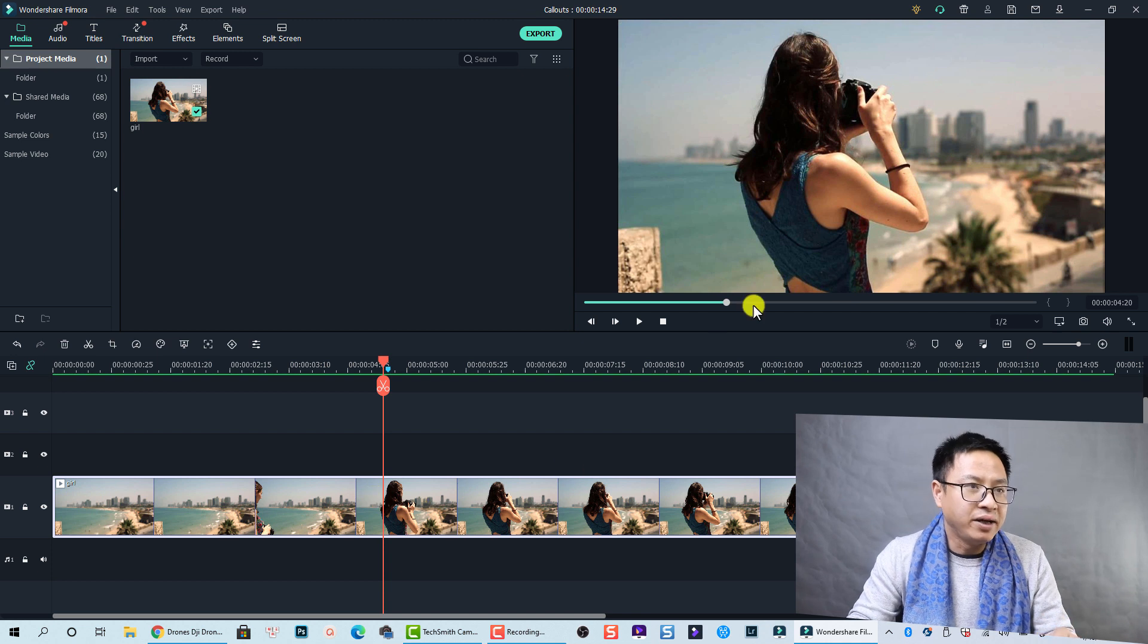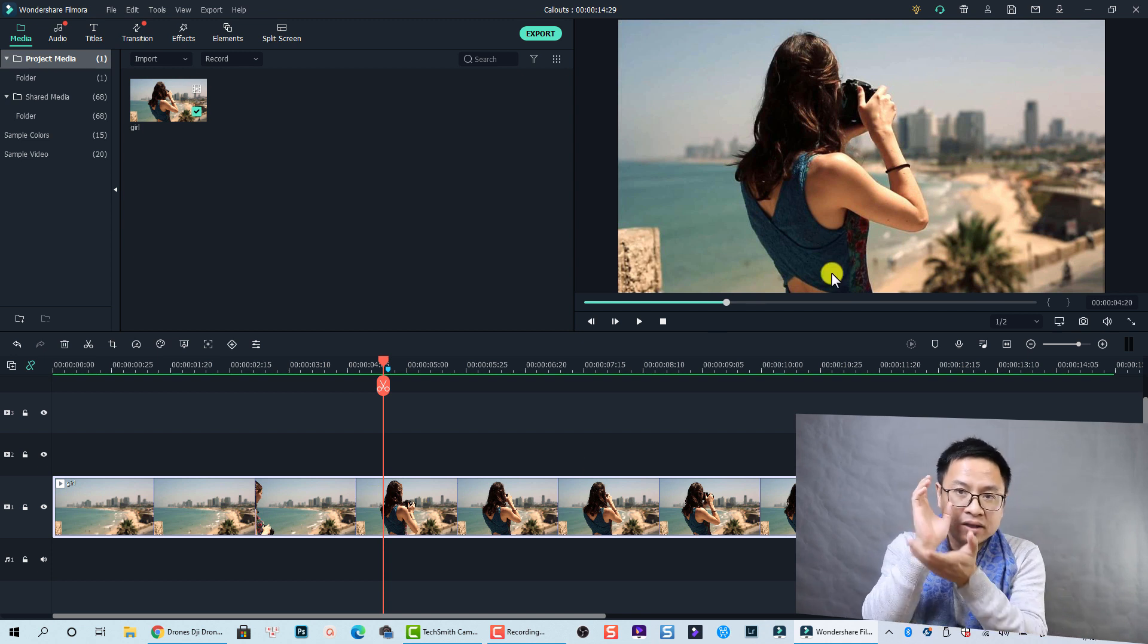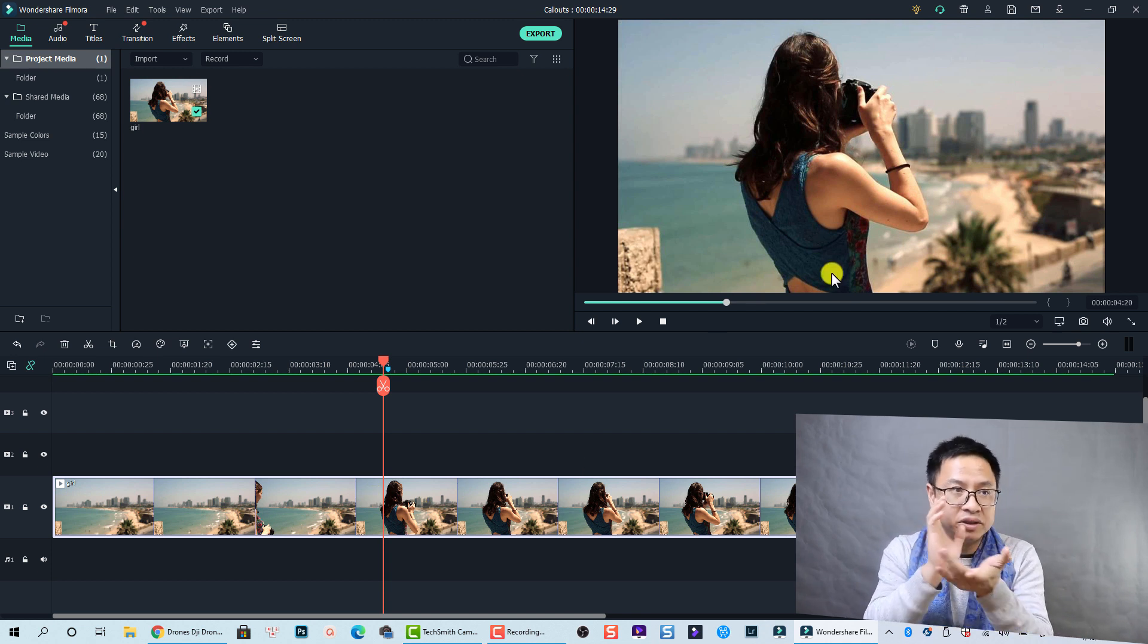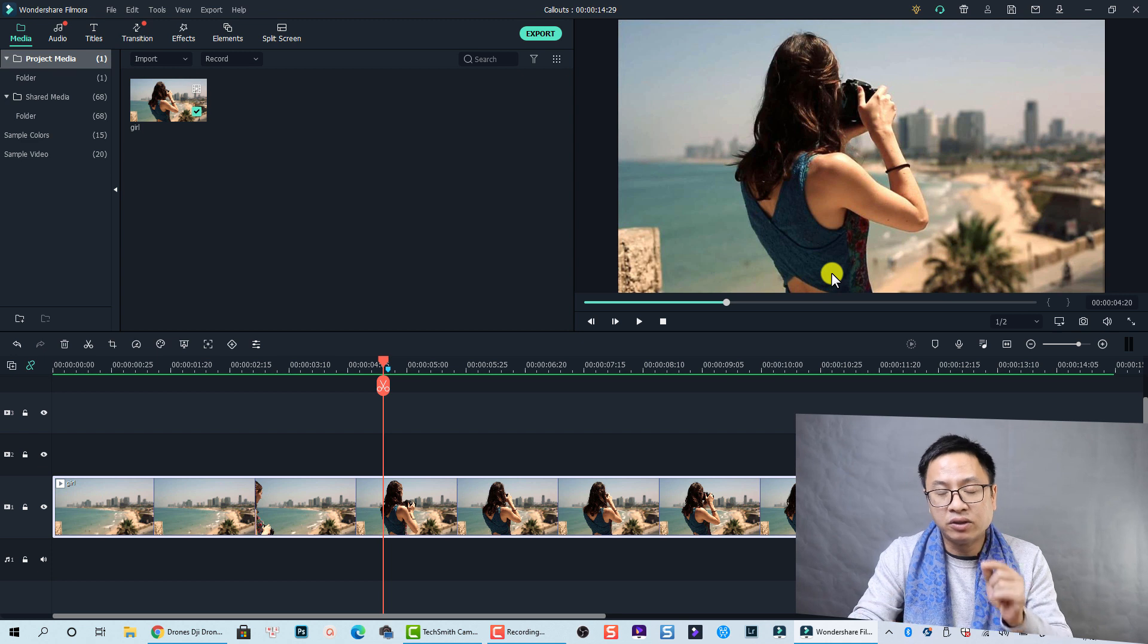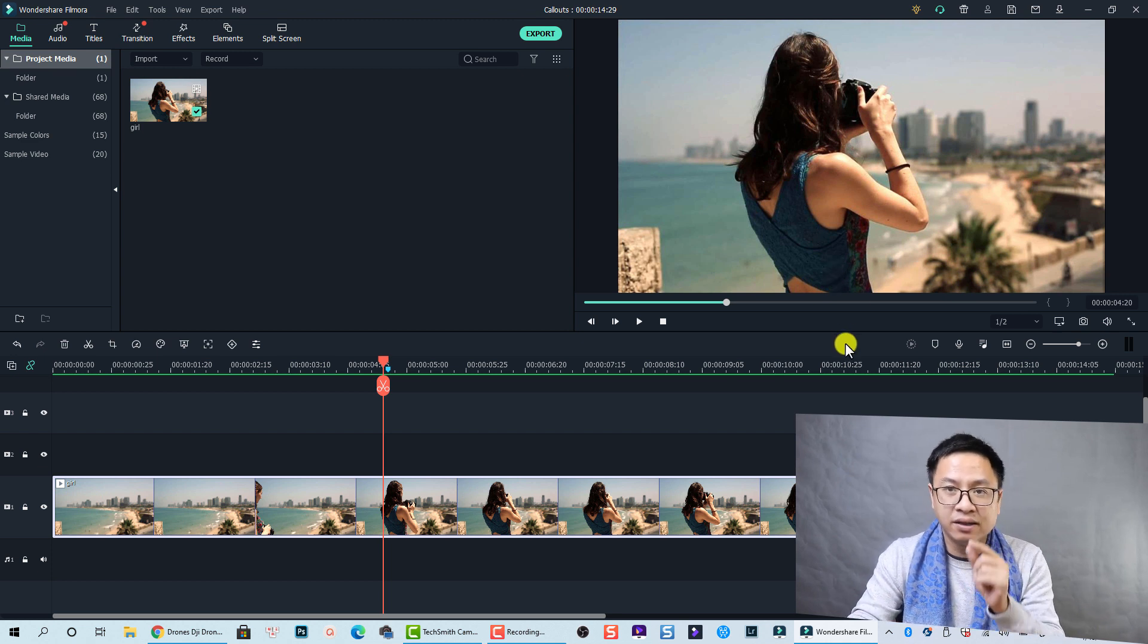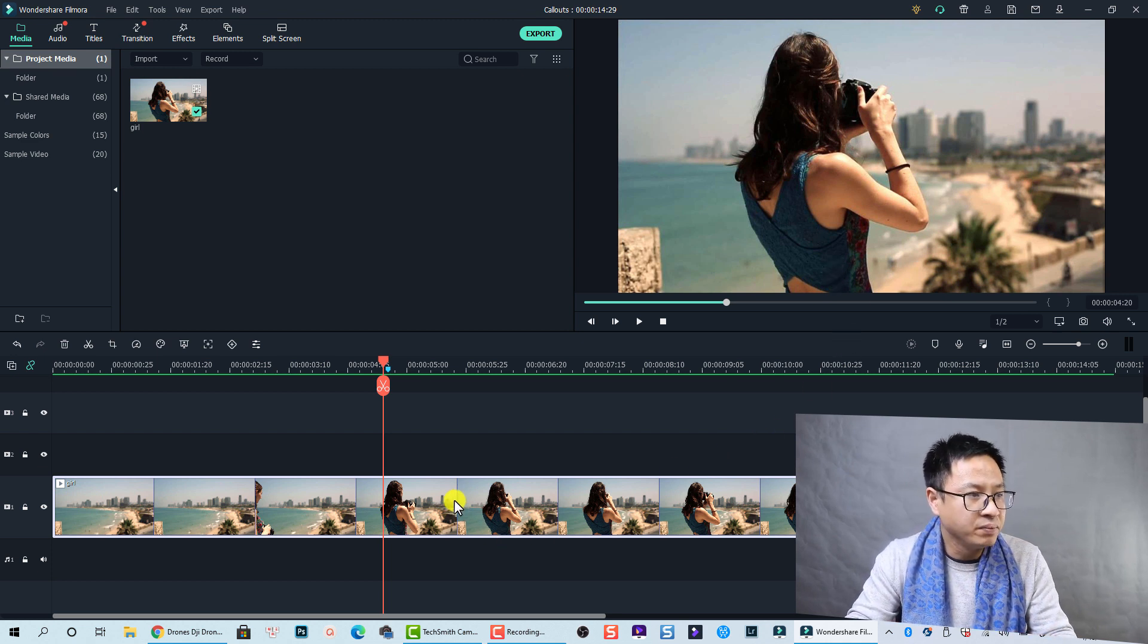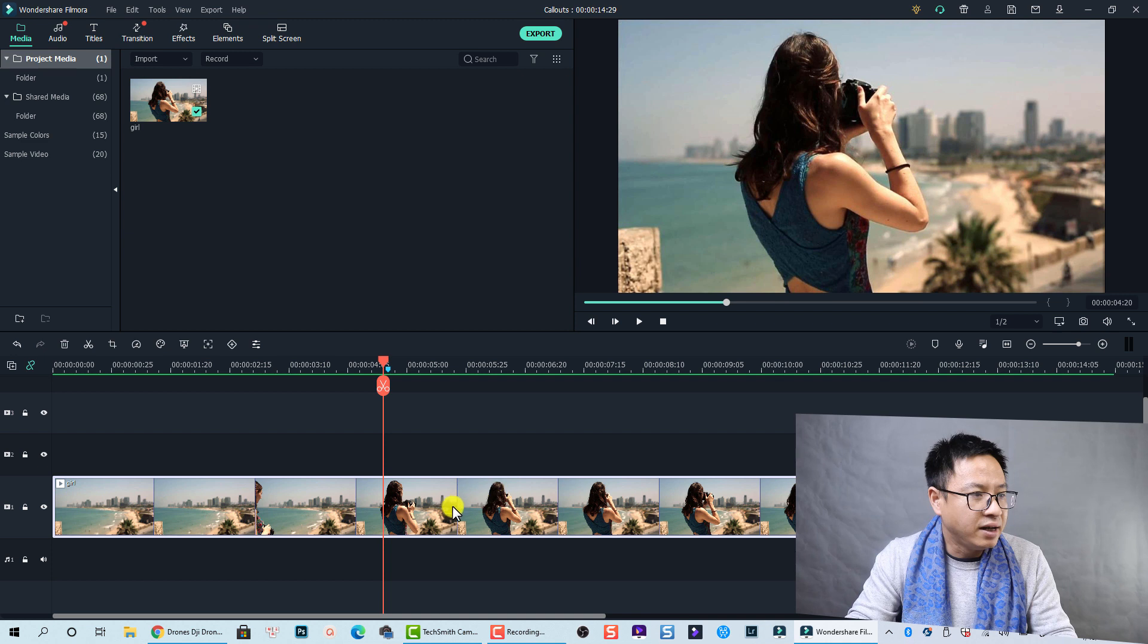Alright, so let's play the clip. Okay, so at this position I can see the woman holding her camera in front of her face, so I want to add color text to this part of the video. Let's split it.